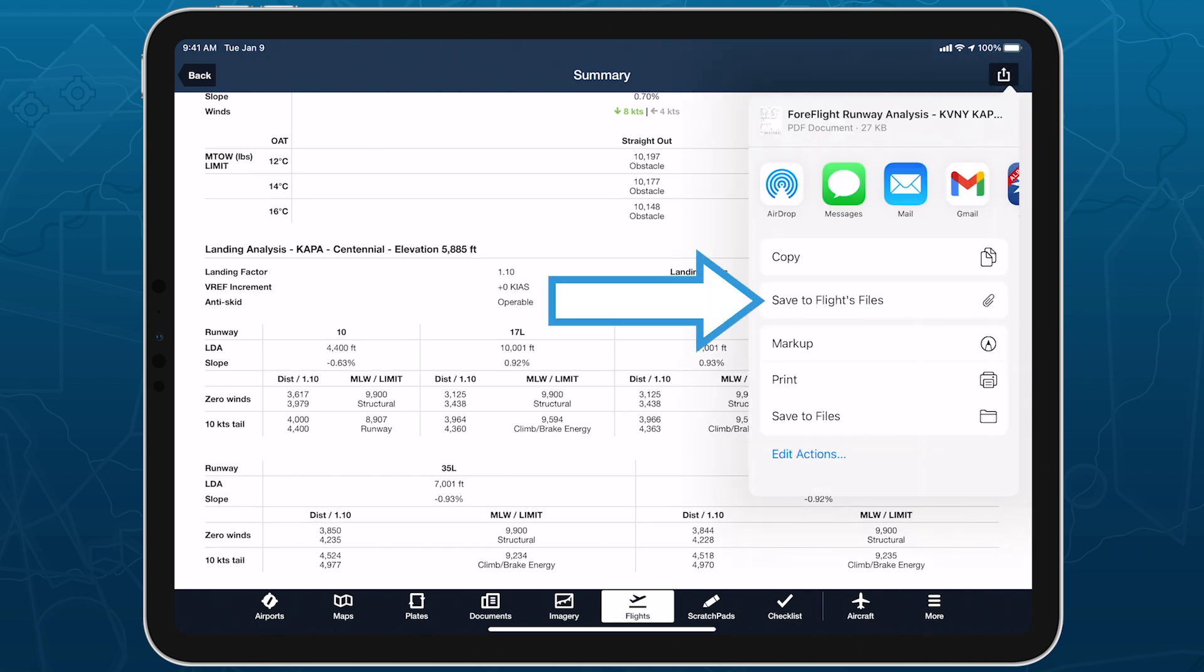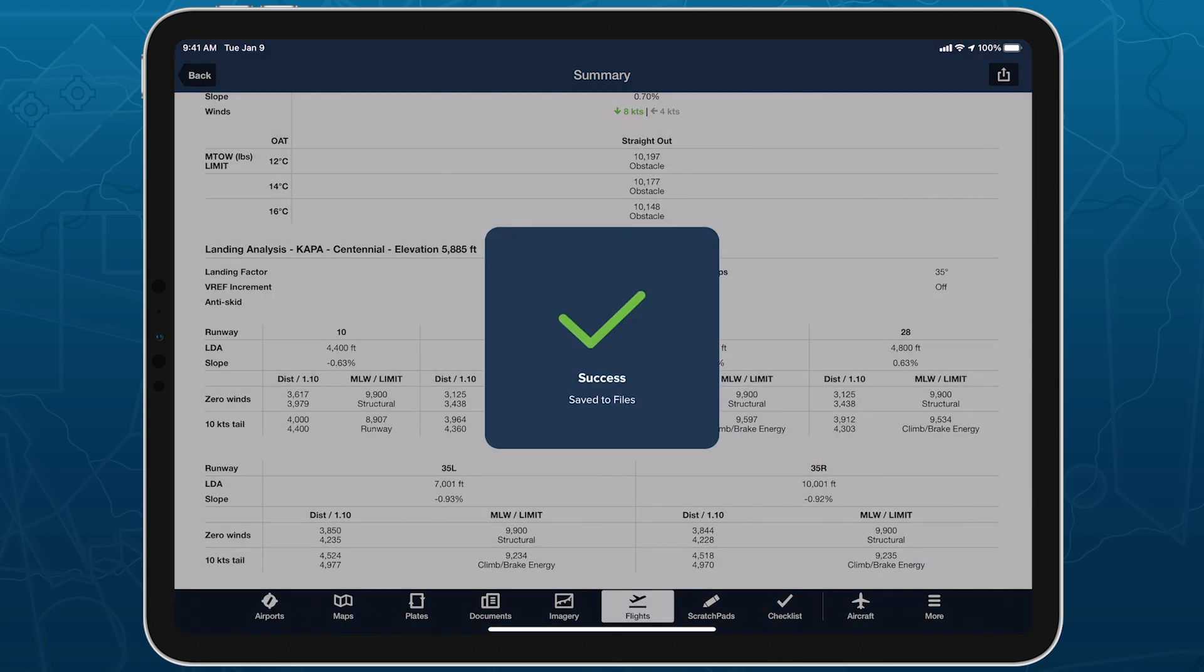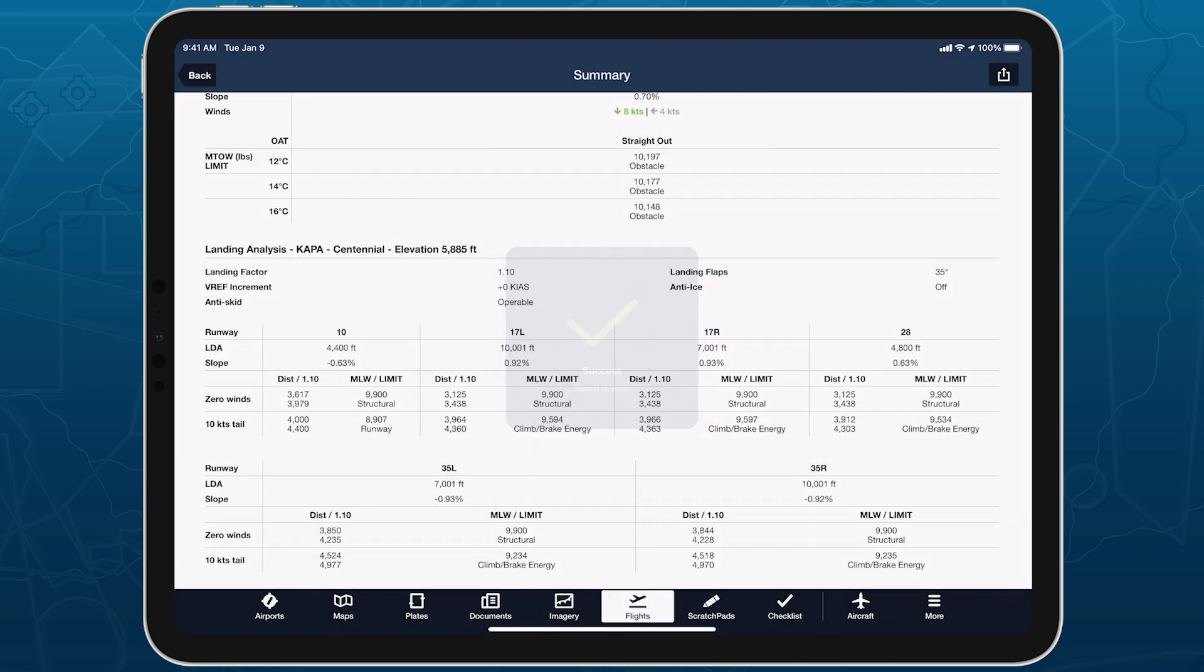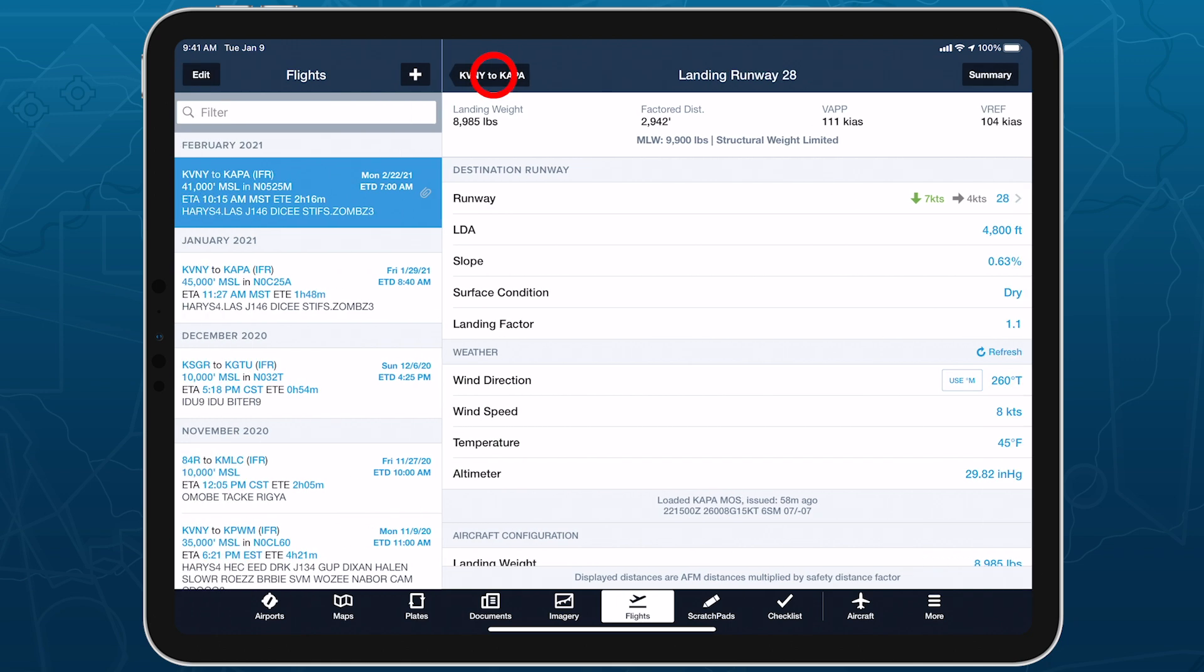Tap Save to Flight's Files to automatically attach the file to the flight, allowing you to access it at any time from the Files menu.